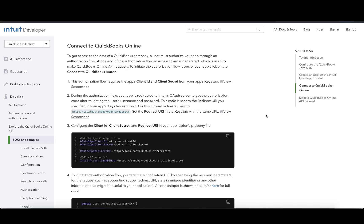In order to access any data from a QuickBooks company, a user must authorize your Java application through an authorization flow. At the end of this flow, an access token will be generated, which is required to make any API request to QuickBooks Online.